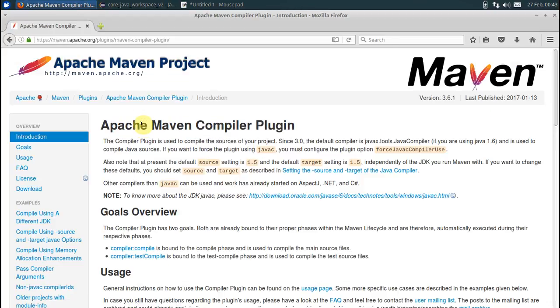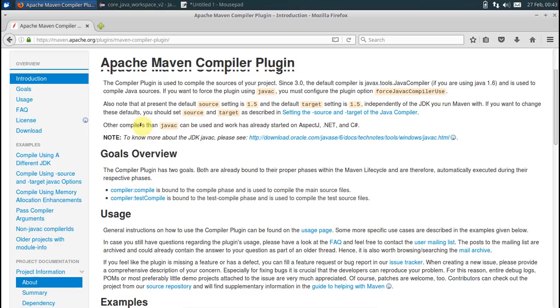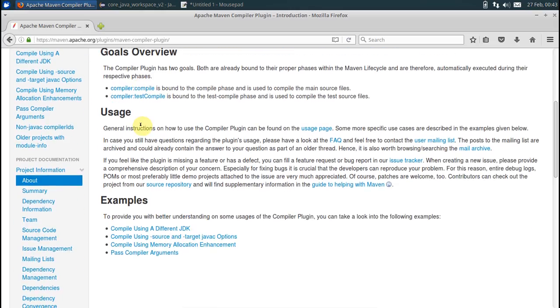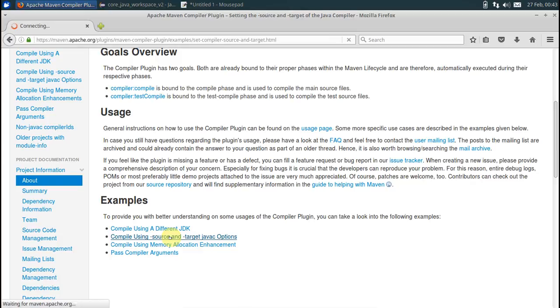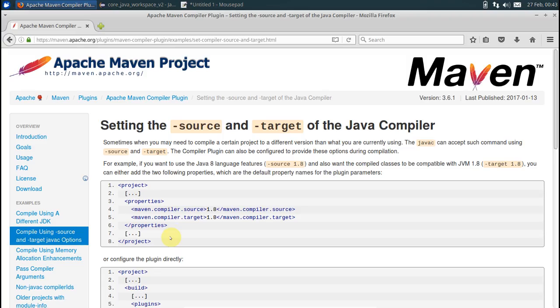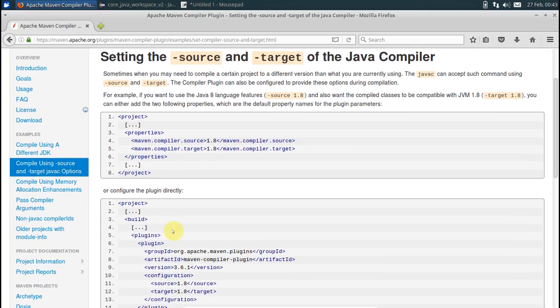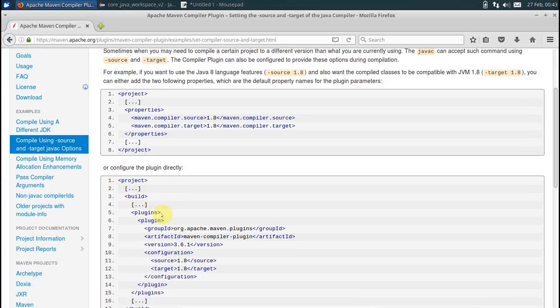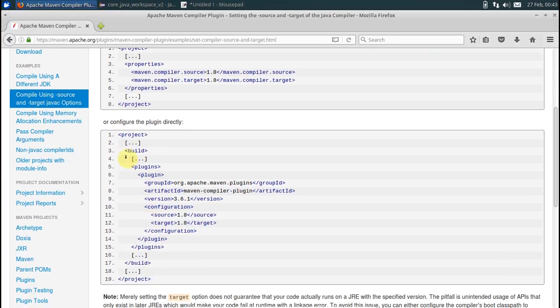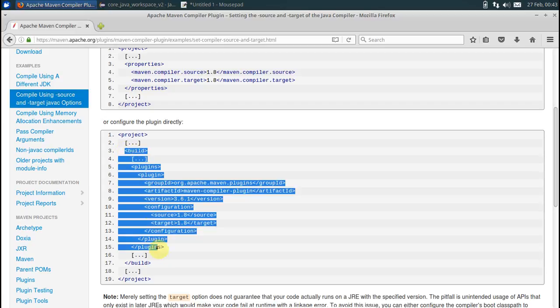Click the very first link. Go for this guy which says source and target Java compiler options. You want to set up the build and plugin section. Copy the stuff right from here to here, paste.